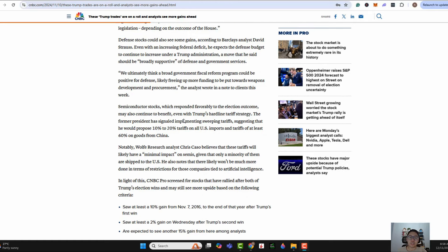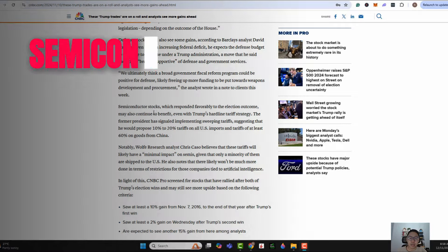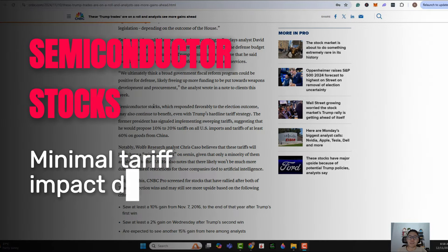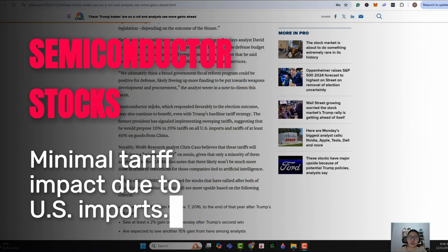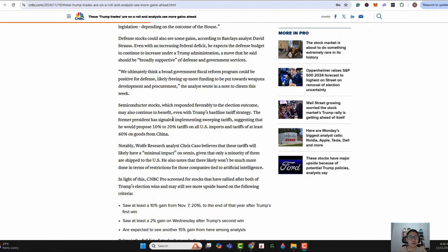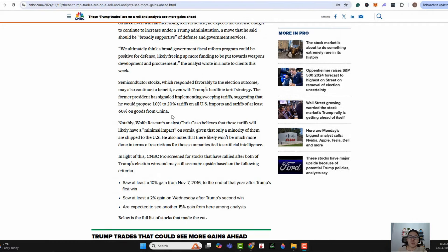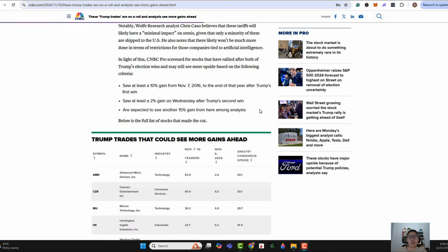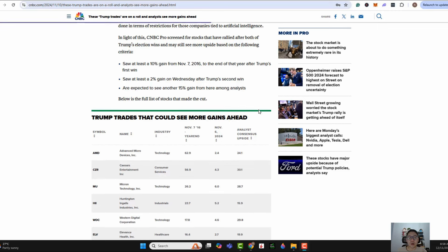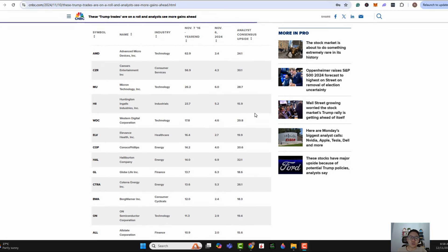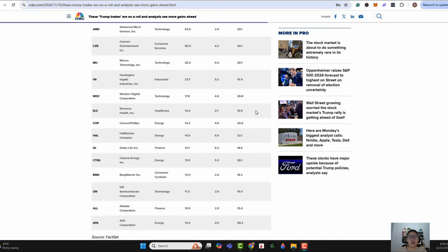And last but not least, it will be looking at semiconductor stocks. Despite the fact that there could be tariffs being imposed on U.S. imports, especially from China, the researchers believe there's likely going to be minimal impact on semis, given that only a minority of them are shipped to the U.S. So these are the three industries, and the article also highlighted a number of stocks that could be played on a Donald Trump win moving forward.